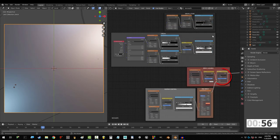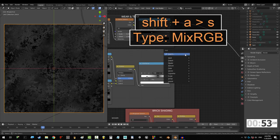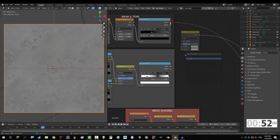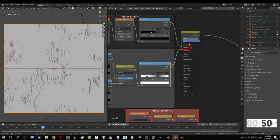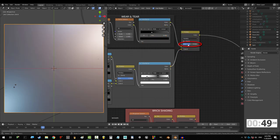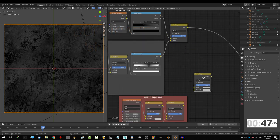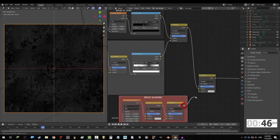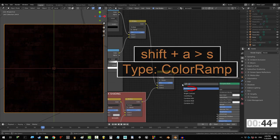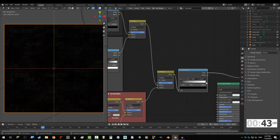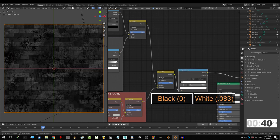Okay, so here we have our bricks, wear and tear, and cracks. Time to put them together. Let's mix wear and tear with the cracks with the multiply node and fac set to 1. Then mix that together with the bricks using another multiply node and fac set to 1. Let's clean it up with the color ramp and set white to 0.083.